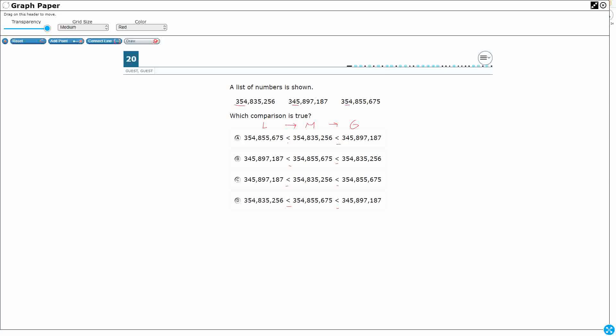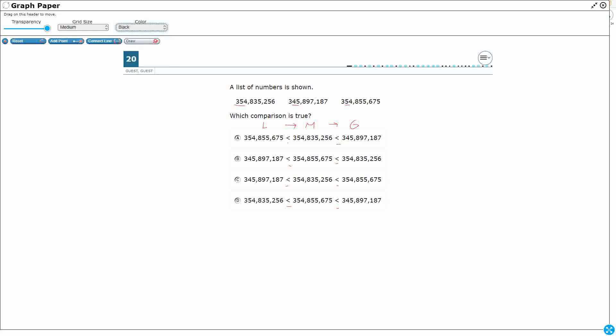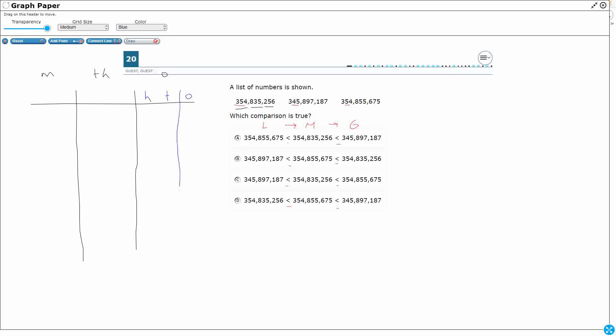So let's draw a place value chart so we can kind of order our thoughts, and look, we got 1, 2, 3, 4, 5, 6, 7, 8, 9. All right, so I'm going to kind of separate it like this into periods or families. So this is going to be my ones, this is going to be my thousands, and then this is going to be my millions. And the way I think about this, is I can break this up into smaller chunks, so I've got my ones, I've got my tens, and I've got my hundreds.